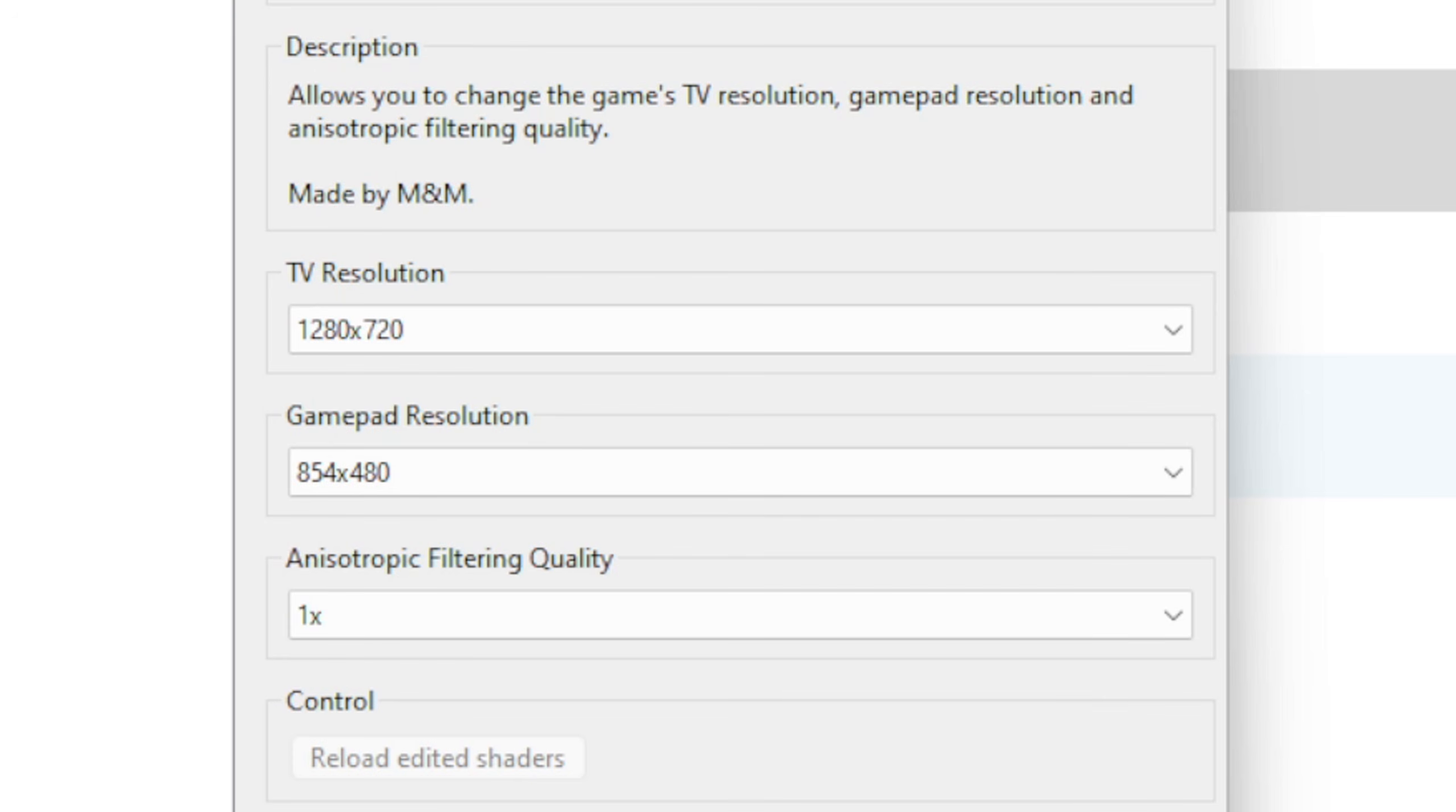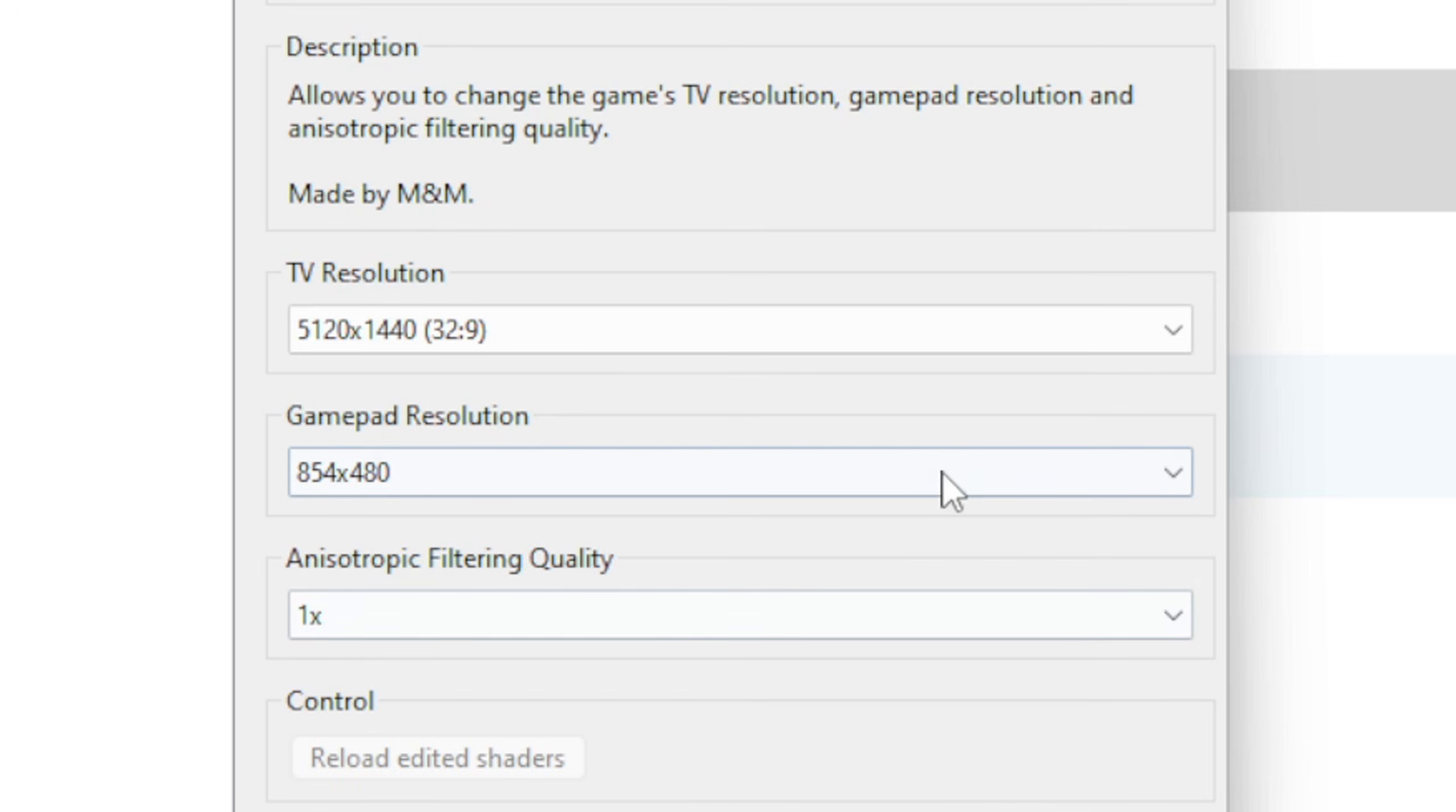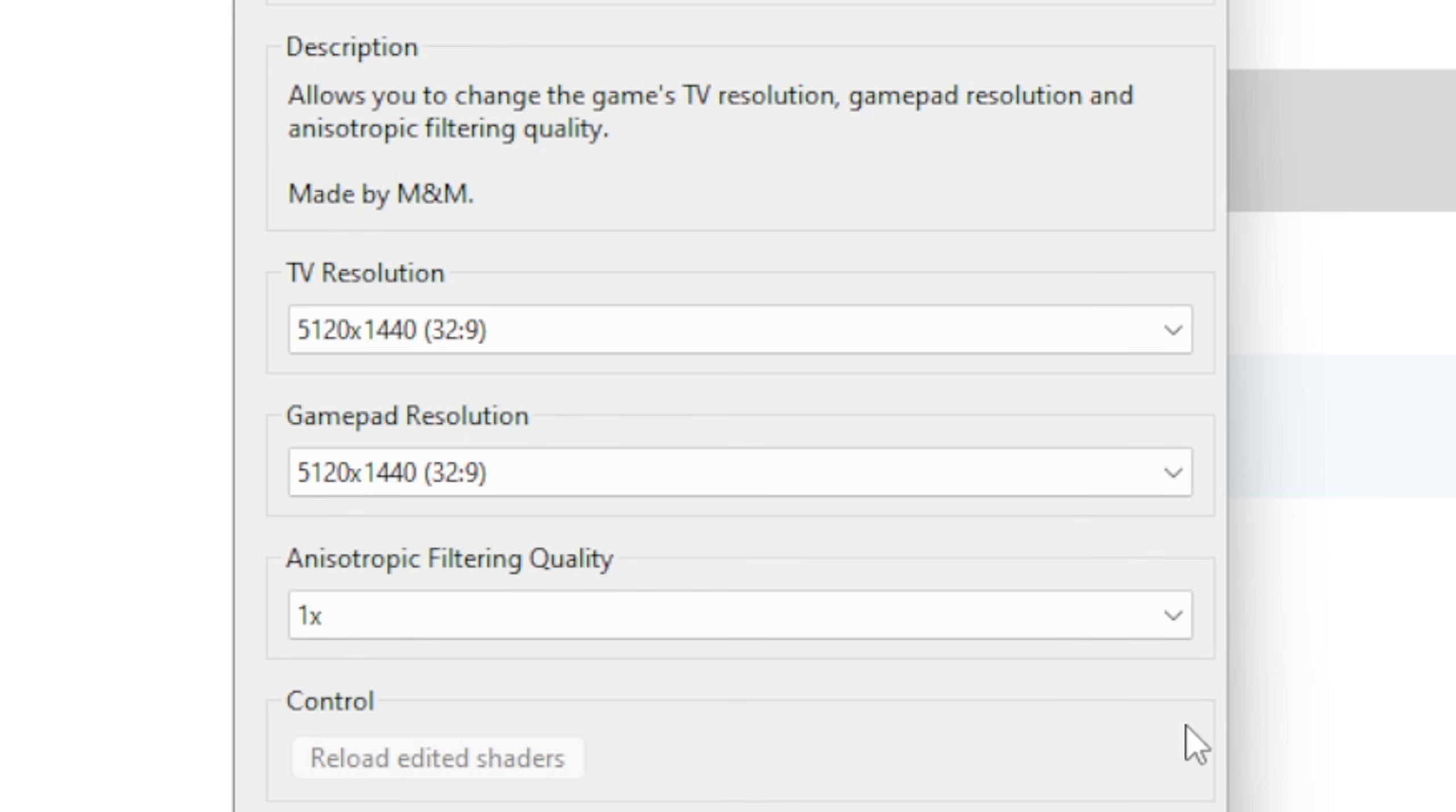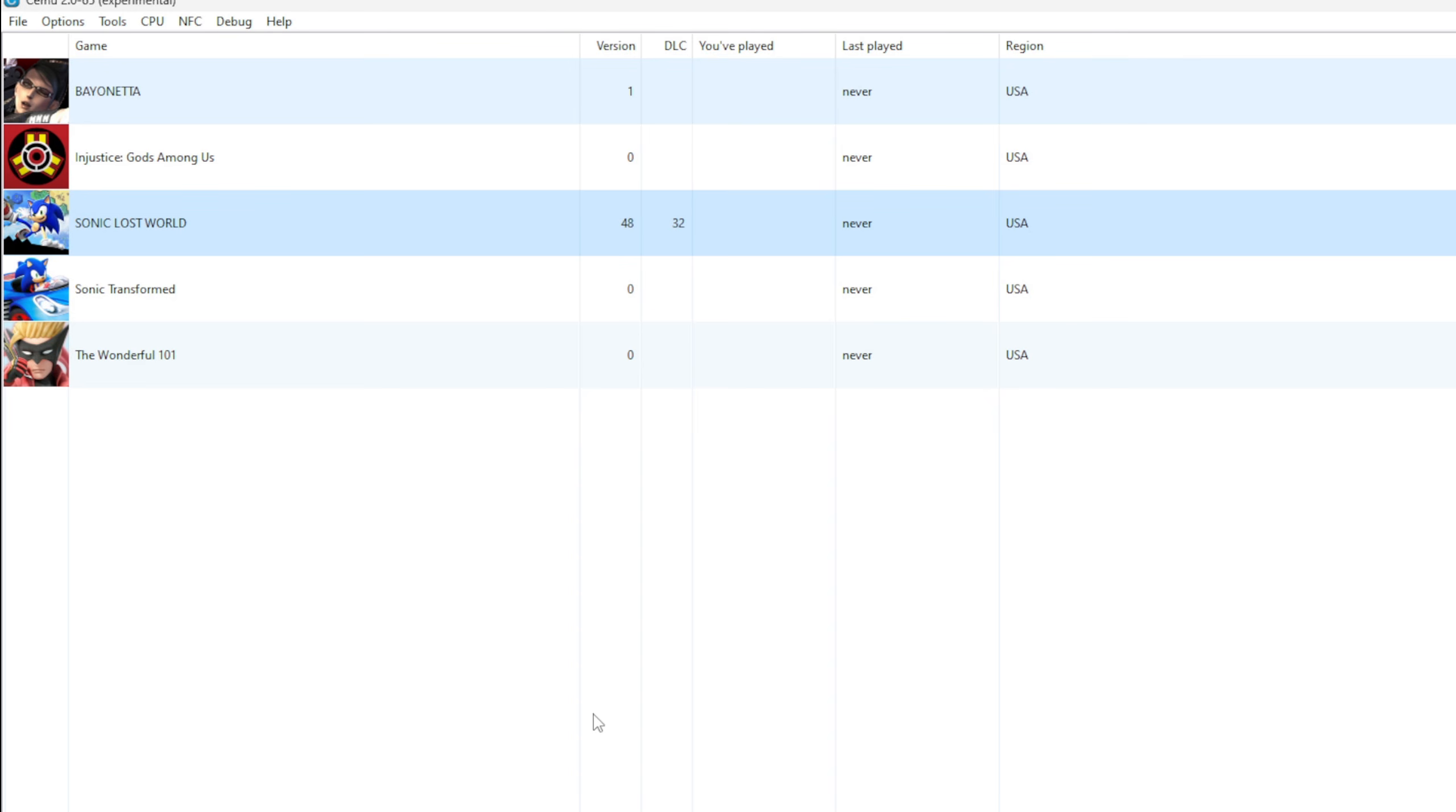So if I come over to TV Resolution, I have the option to upscale all the way to 1440p, and we'll upscale that Gamepad Resolution as well to 1440p. The Anisotropic Filtering Quality, I'll go 4x. This will smooth out your textures in-game. Now to show you what another game graphics pack looks like, let's go to The Wonderful 101, and as you see, this game only has two options: Resolution and Shadow Removal.